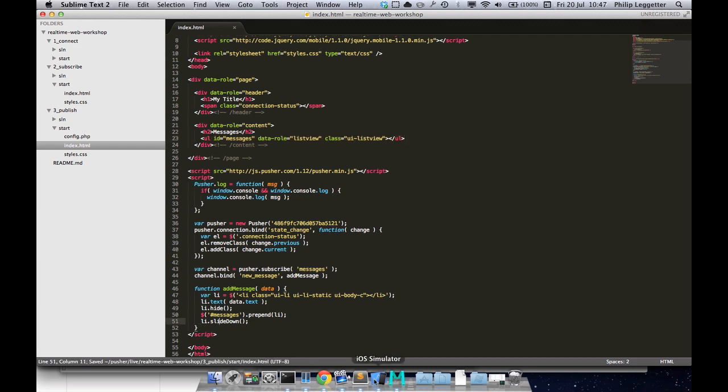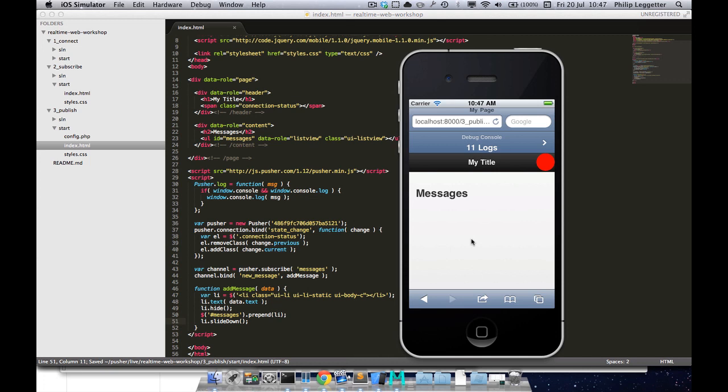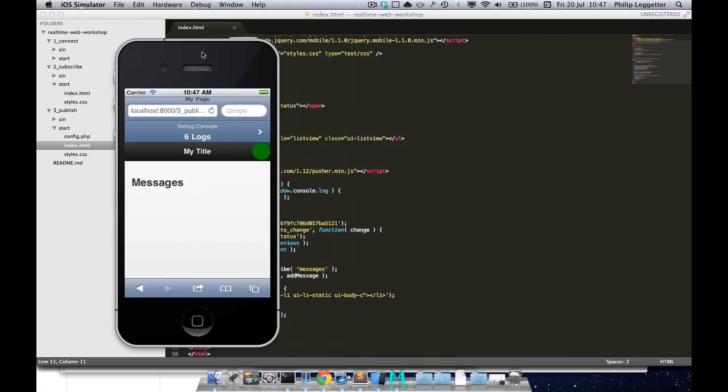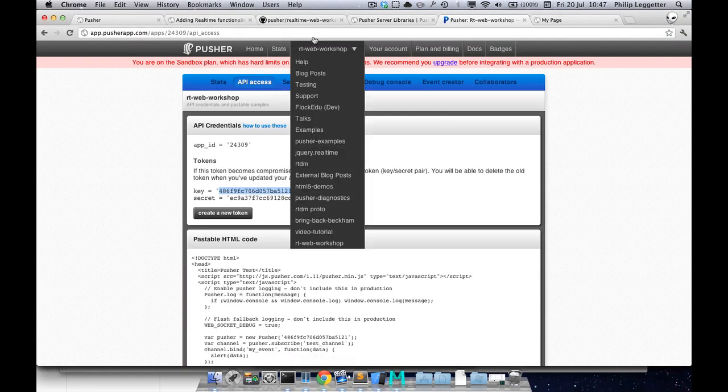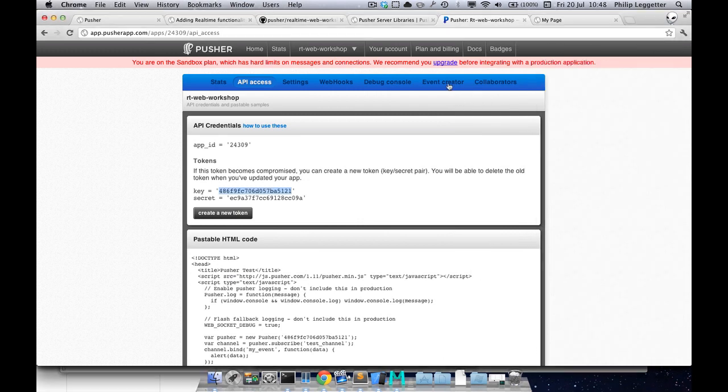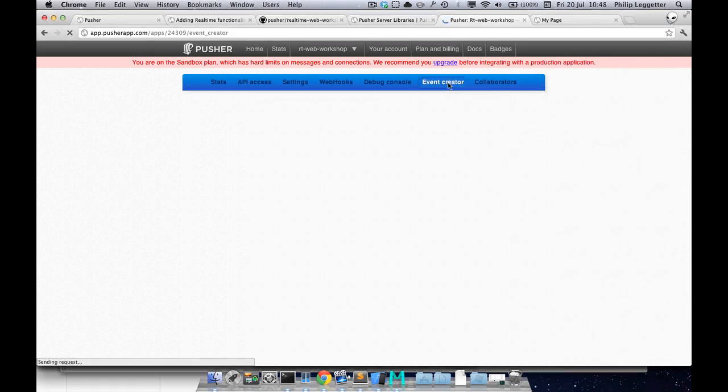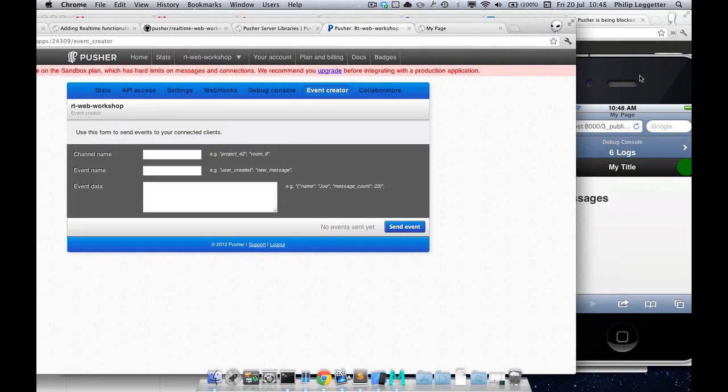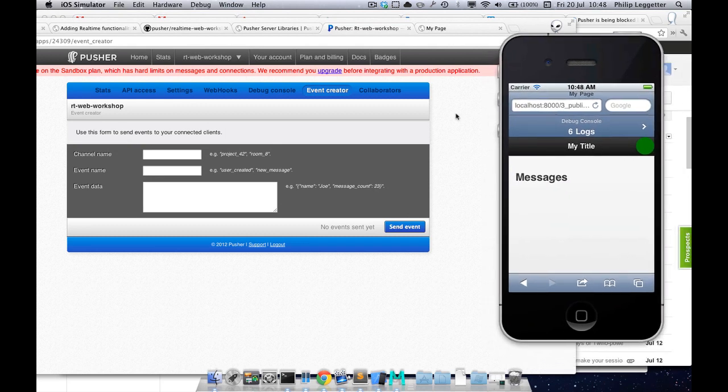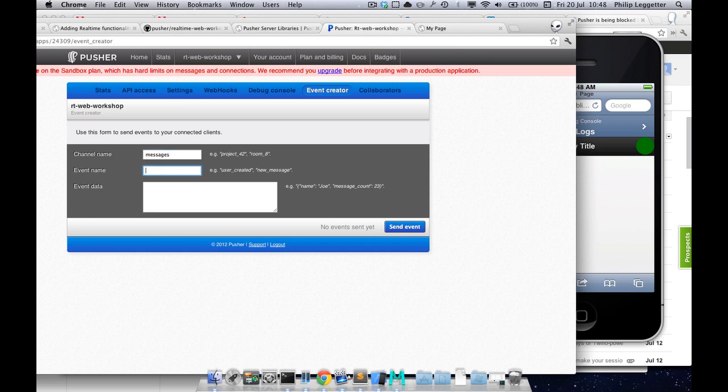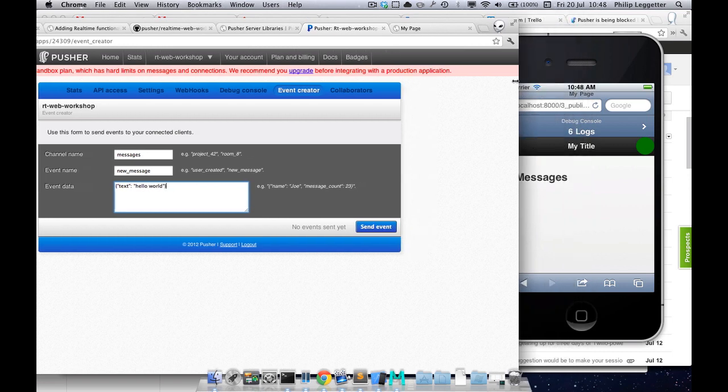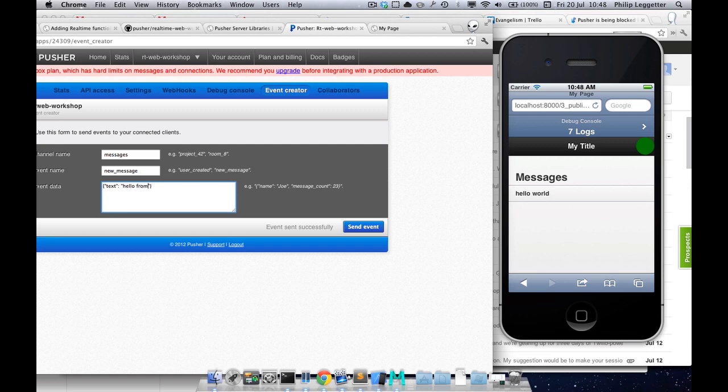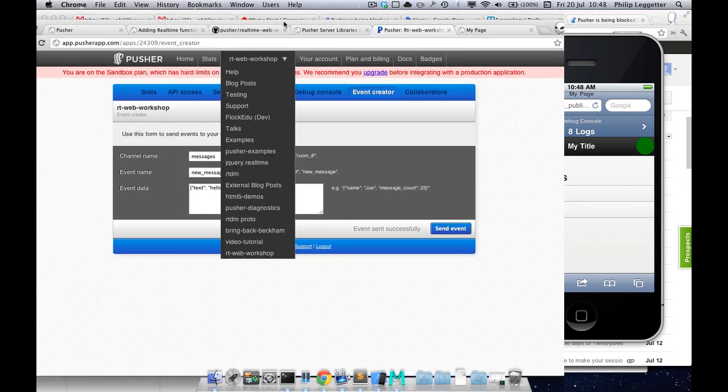So let's quickly see that up and running. I'll reload this. Okay, we're connected. Let's jump into the event creator. So we know it's messages channel, new message event, and there's an event with a text property. If we send that, we see it instantly appears there. So that's where we are right now.